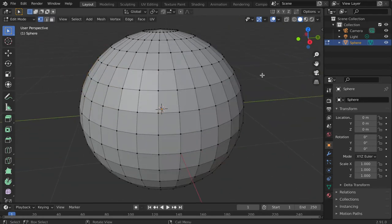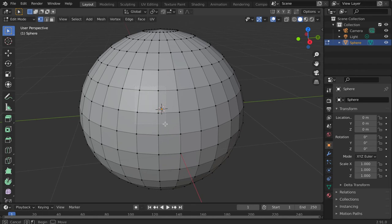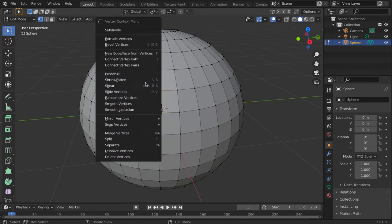To subdivide, highlight each face you wish to divide. Right-click on the object and select Subdivide.